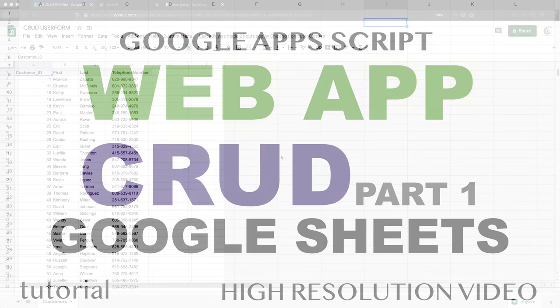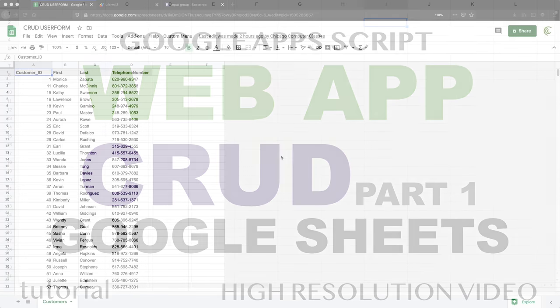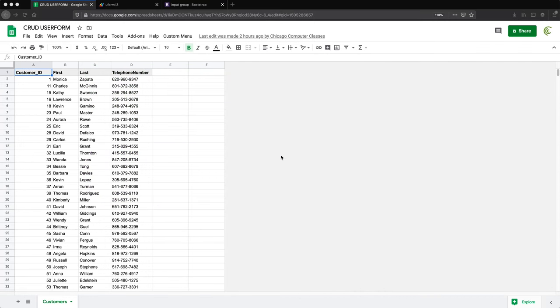In this video I'm going to show you what we're going to build in our user form level 3 series. It's going to be a CRUD application — create, read, update, delete. We'll be creating lines, updating lines, deleting lines, and reading lines from the spreadsheet.